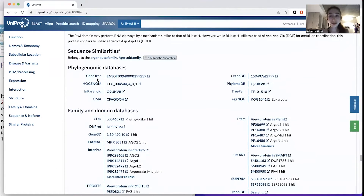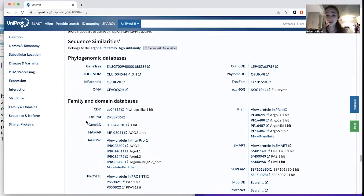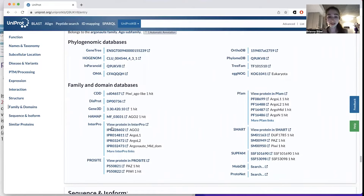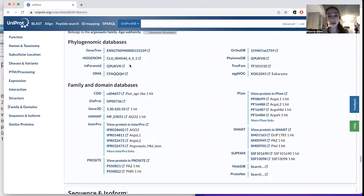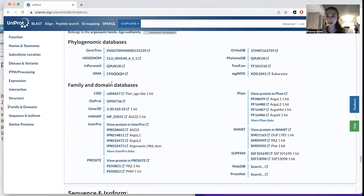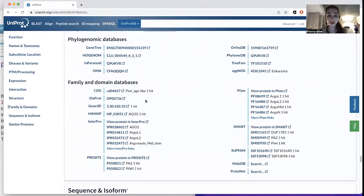For phylogenomics — so what's it related to, who's its family — there are resources like Interpro, PFAM, SupFAM, and GeneTree if you want to know where it evolutionarily sits. A bunch of really great resources, and they're all going to be linked directly from this Uniprot entry.